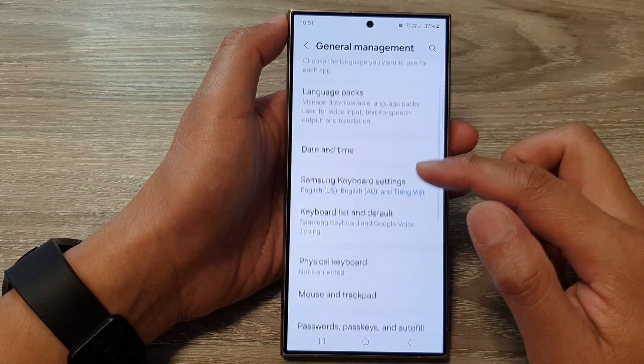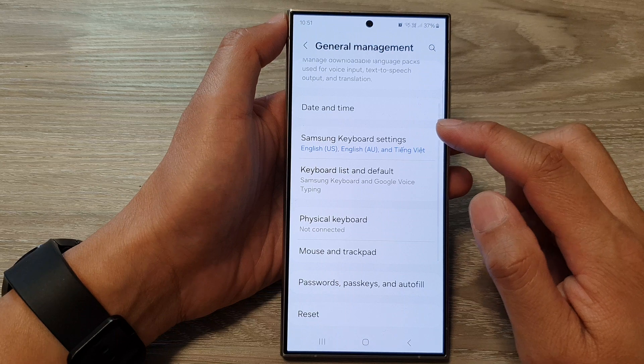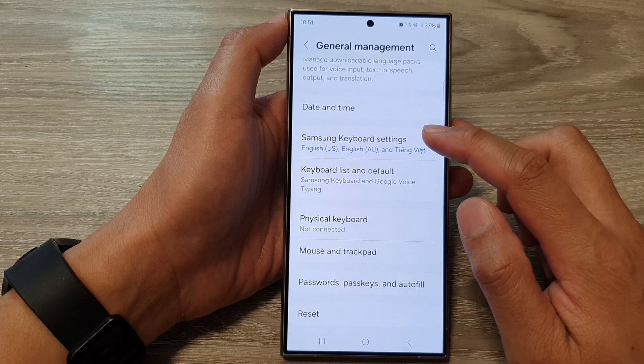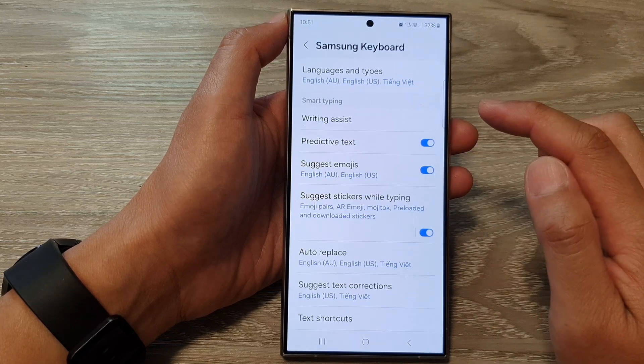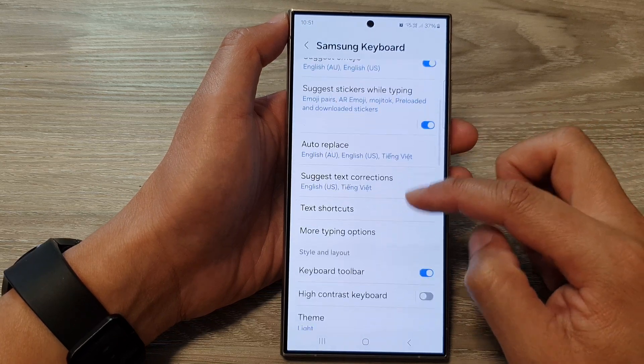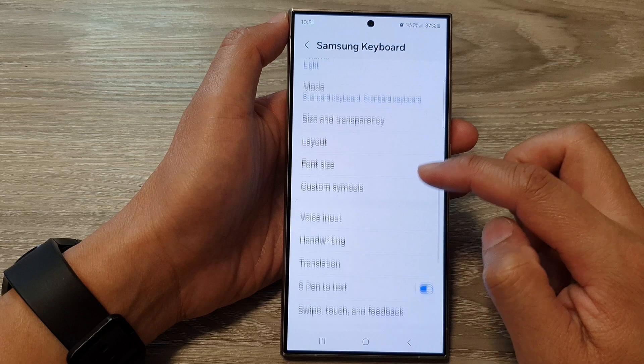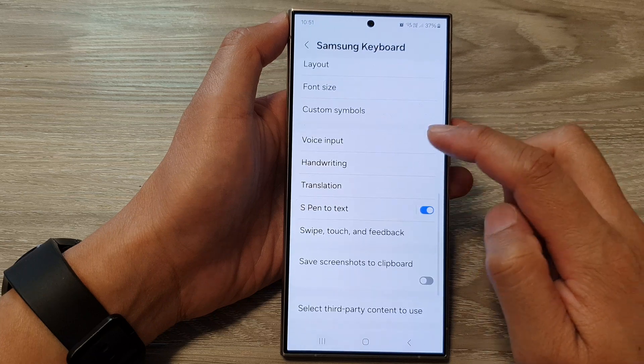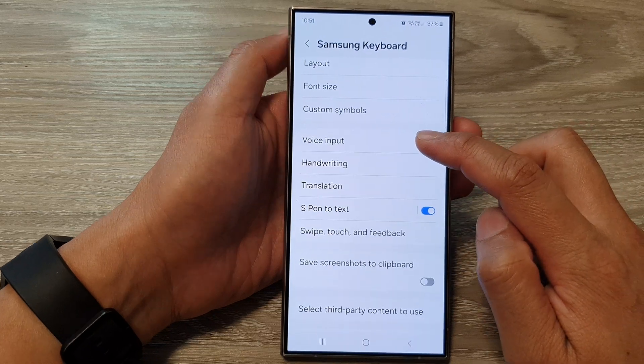From here, scroll down, then tap on Samsung Keyboard Settings. Next, scroll down, then tap on Voice Input.